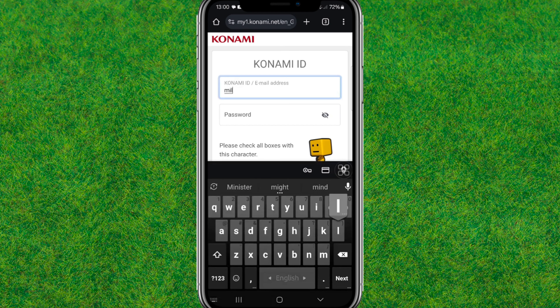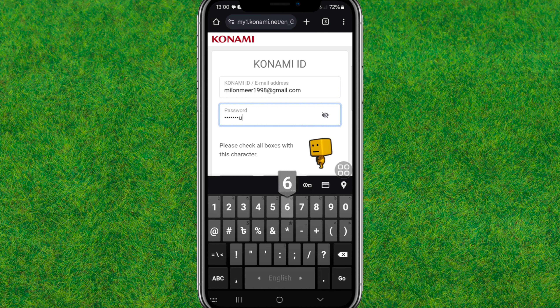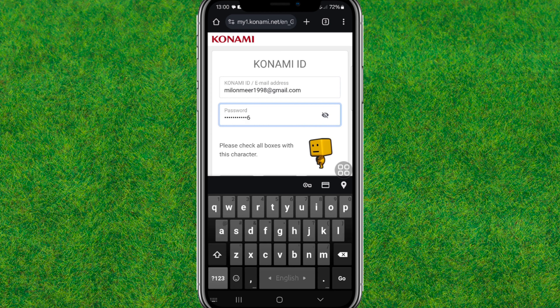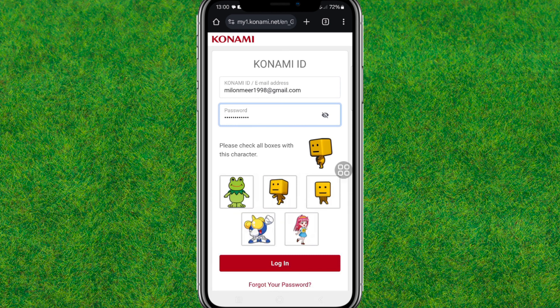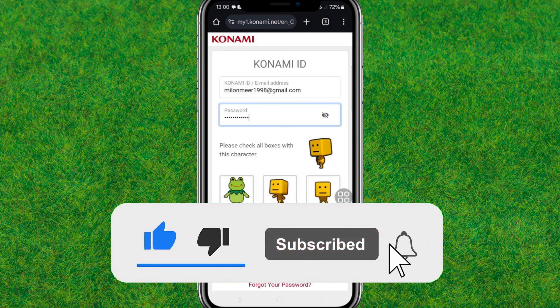Enter your valid email address and your password and you'll be able to log in to your eFootball account. That's how you log into eFootball. If you liked this video, make sure to like it, and if you're new to my channel, hit subscribe. I'll catch you guys in the next video.